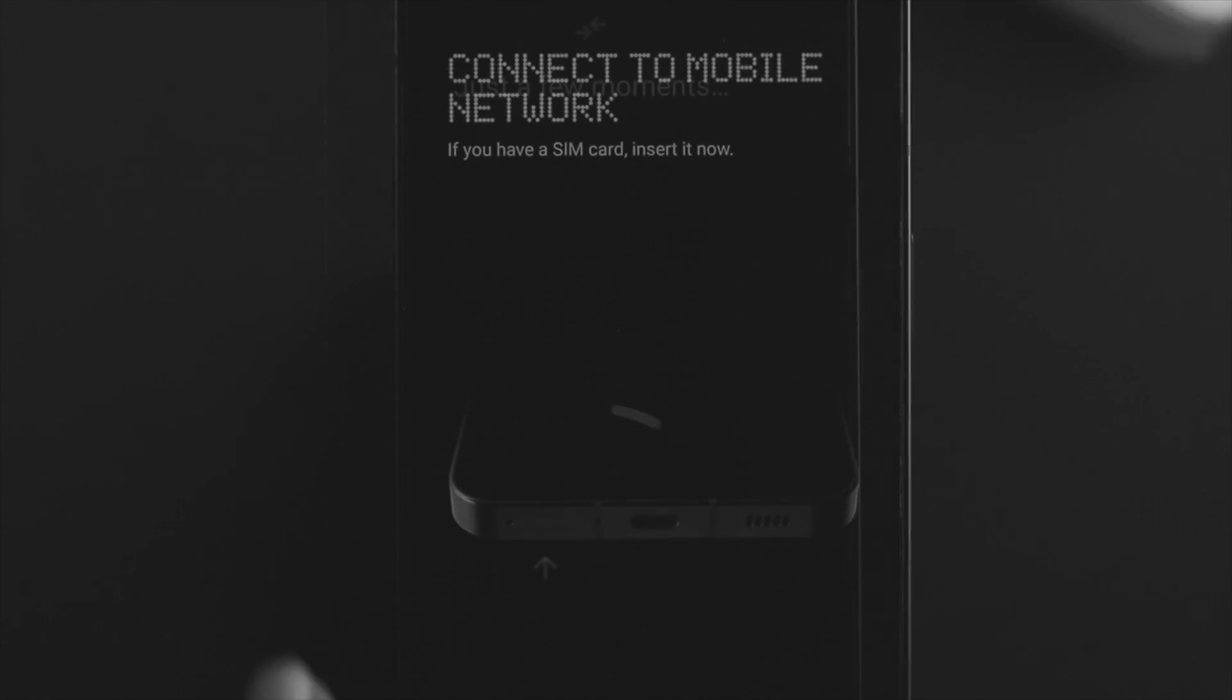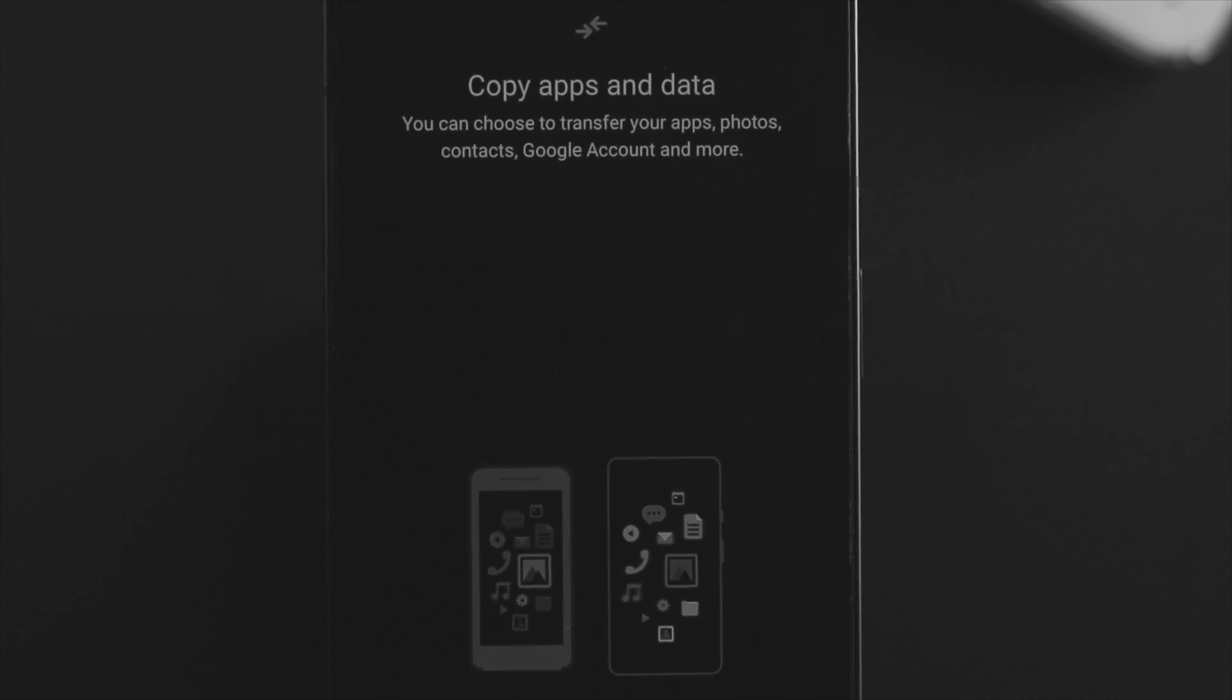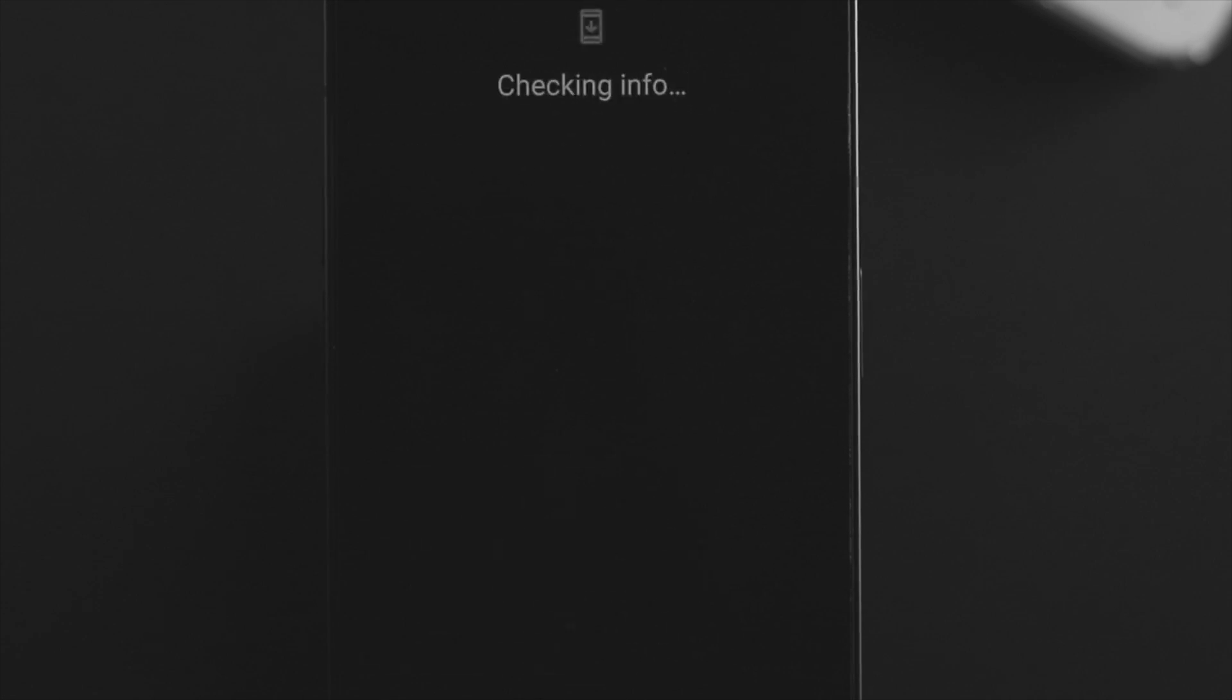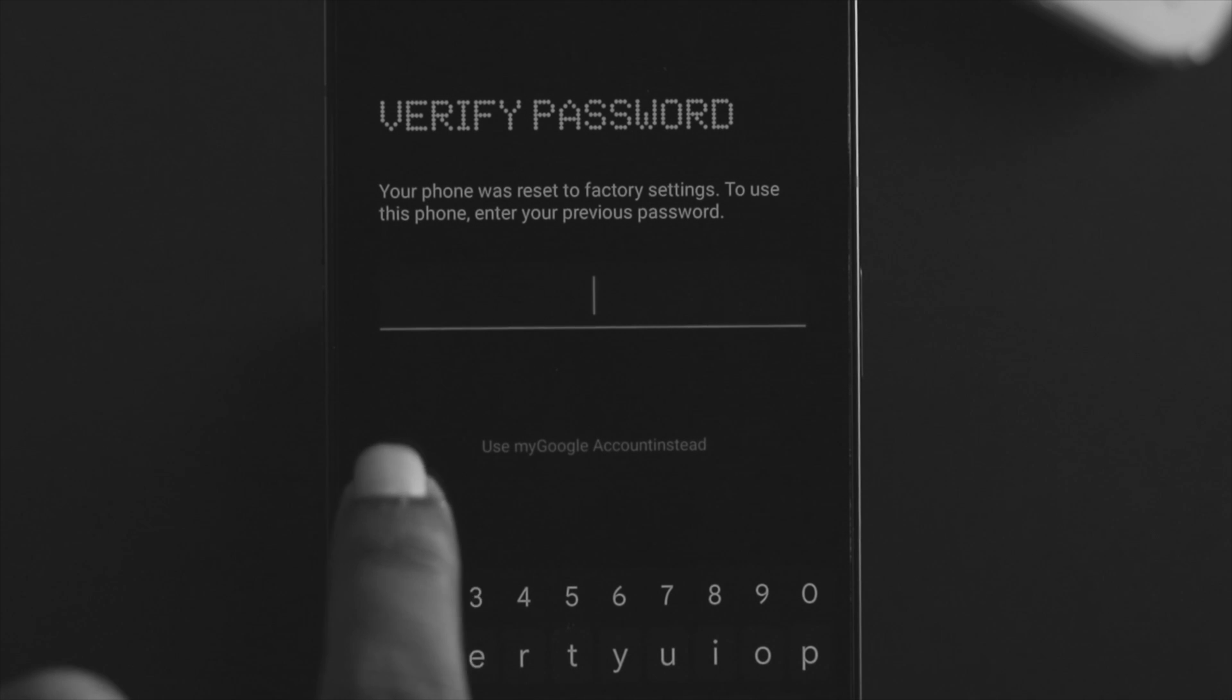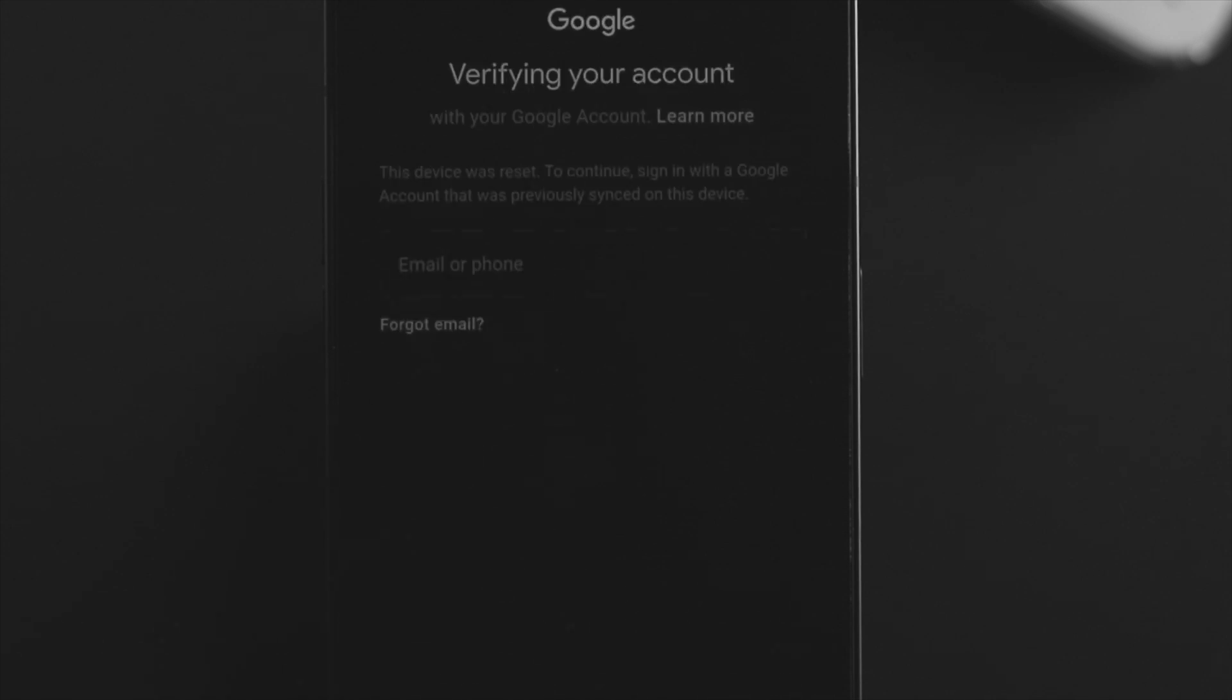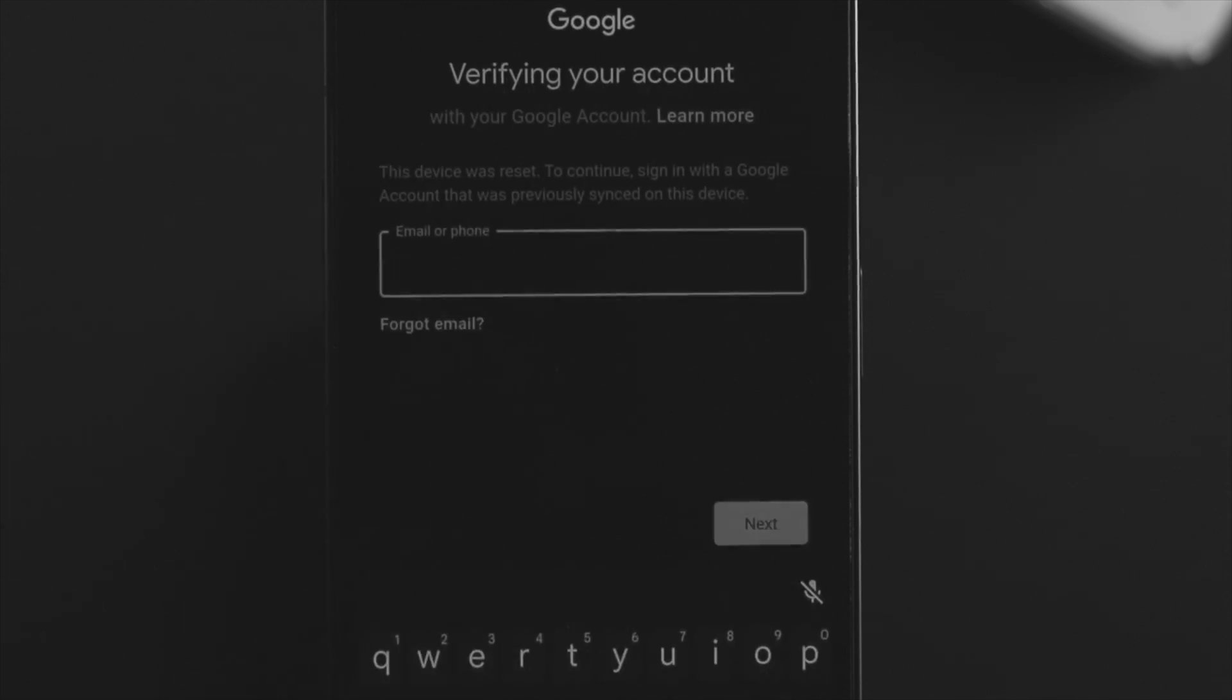Once you get the 'Verify password' screen, don't worry - you don't have to enter the password that you had used before. All you can do is tap on 'Use my Google account instead.' Once you do that, enter your email address that you used previously on your device, tap next, and enter your password.